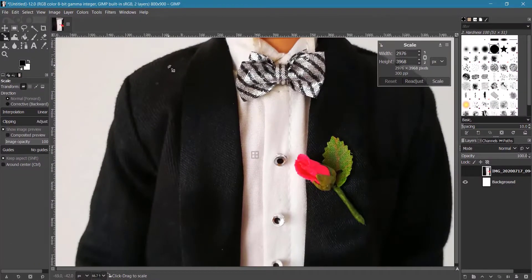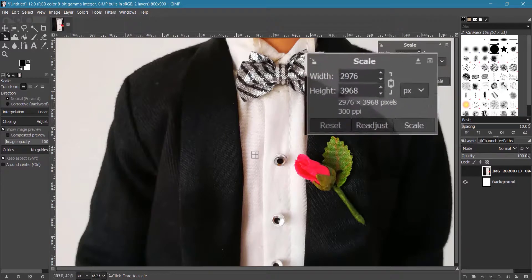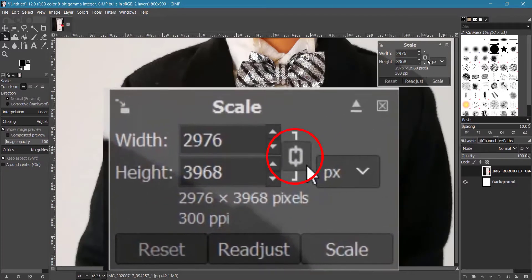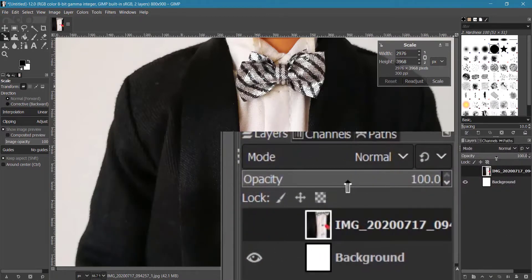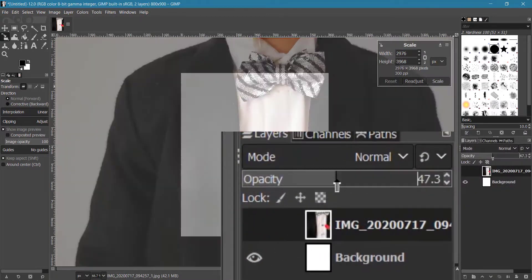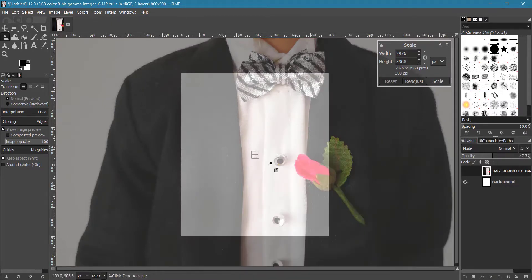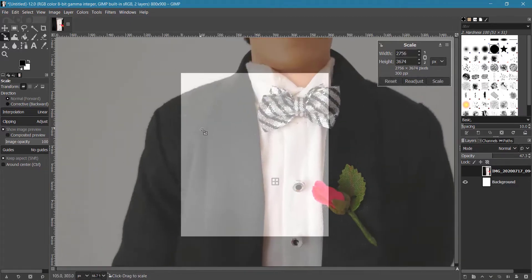Make sure Keep Aspect Ratio is enabled — like this icon — this will resize the image proportionally. Now click the opacity value to about half its value. With the Scale tool selected, click on the top left of the image and drag to resize.